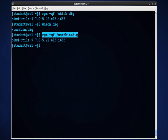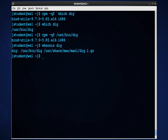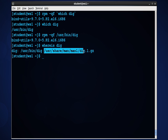The WHERE IS command is very similar to WHICH, in that it will provide you the path to the binary, but it also provides you information about the man pages that are included with that particular utility. So if I type WHERE IS DIG, I not only find the path to the binary, but I also get information about what man page references that particular binary.